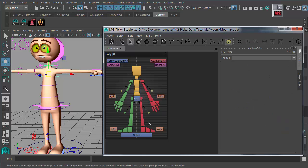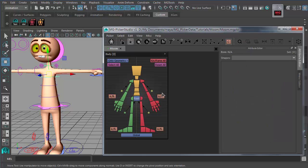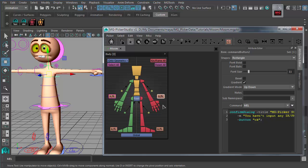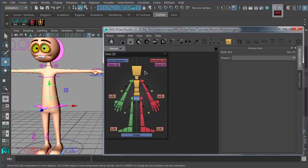However, if the picker template is designed by yourself and the rigs in your project all follow the same naming convention or come from the same rigging tools, you may not need to do much picker button creating or removing work.